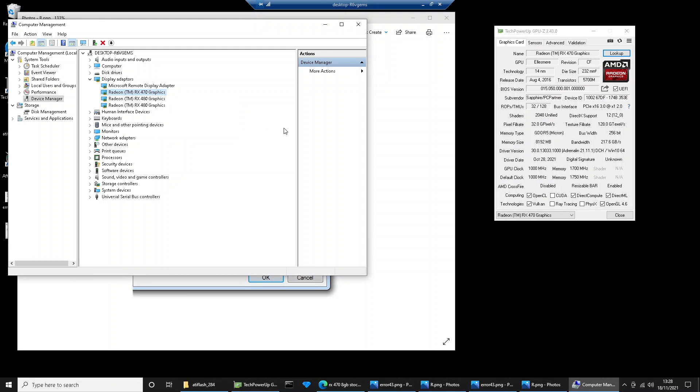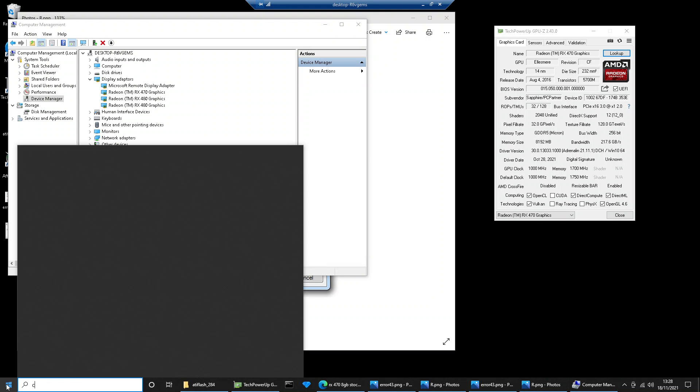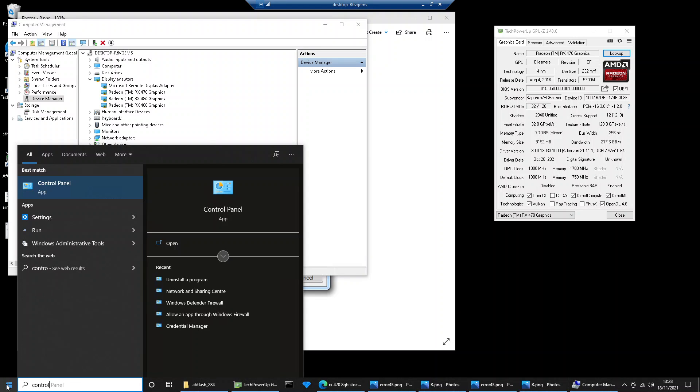But instead of rebooting, go to your start menu, go to control panels. Type in control panel.